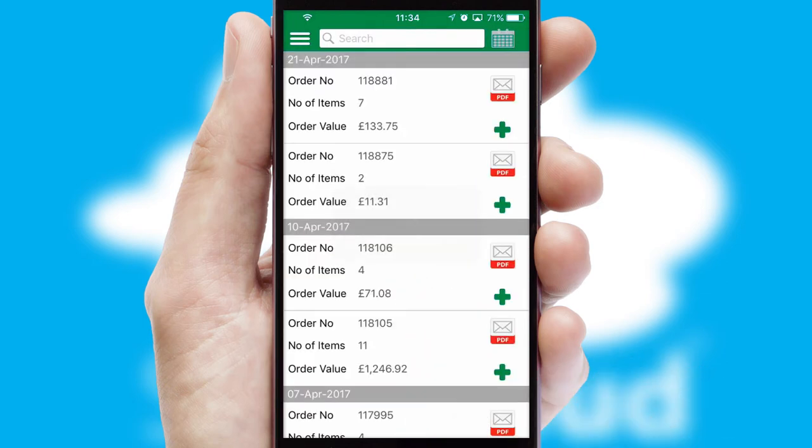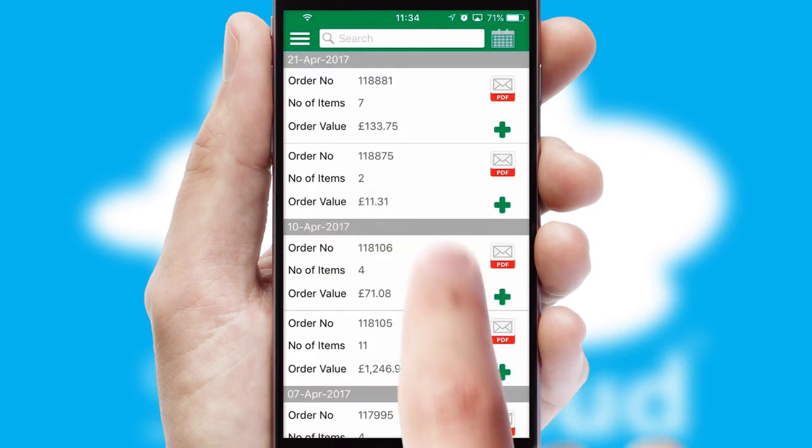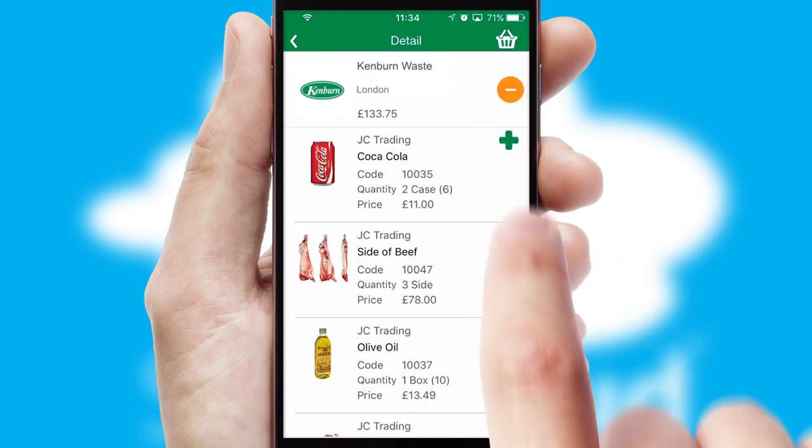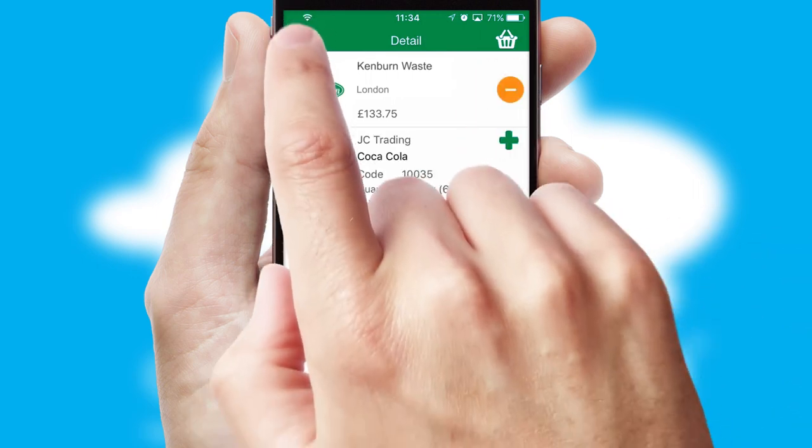A full and complete order history is available in the app, and for time-saving purposes, you can even reorder from previous ones.